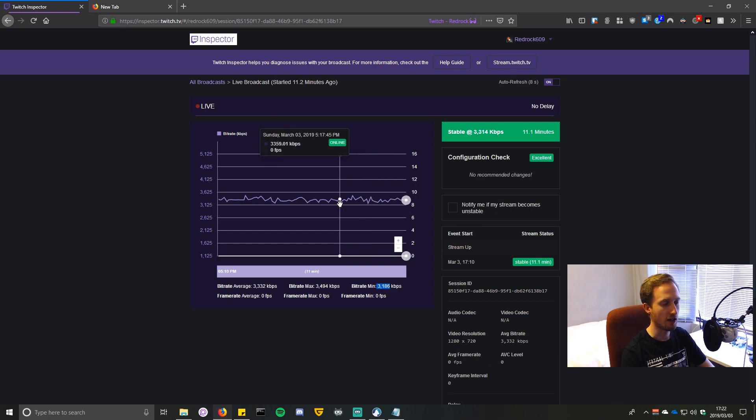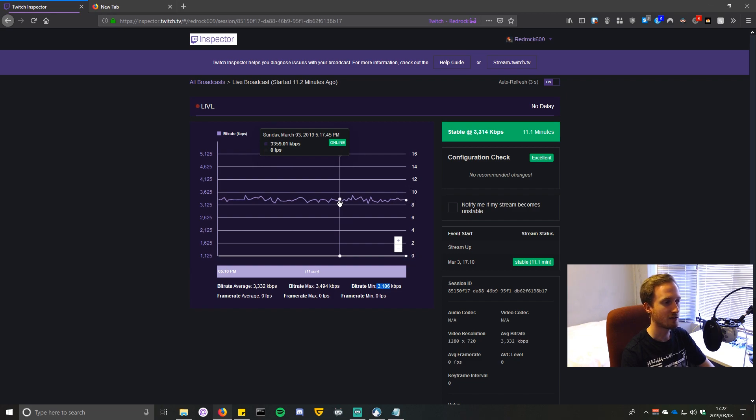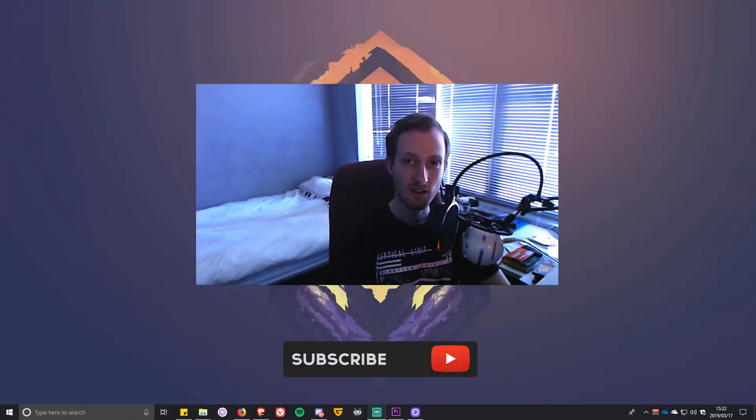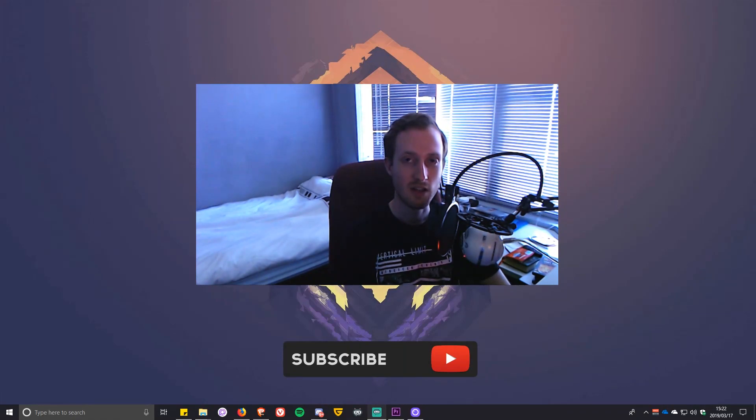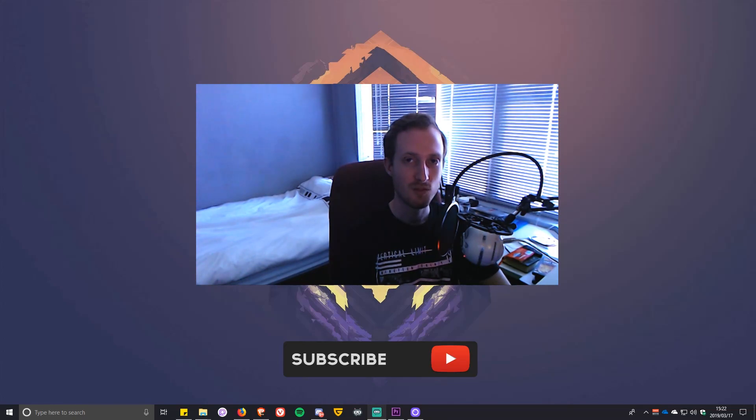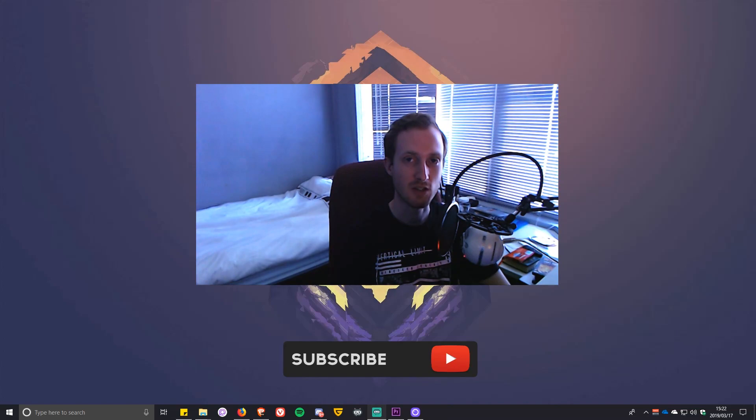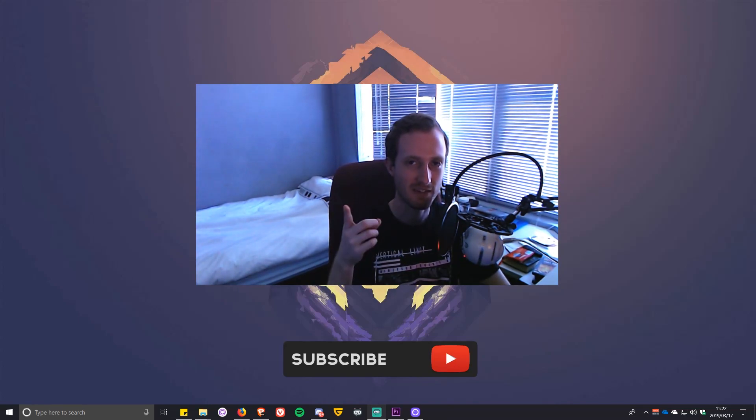Thank you guys so much for checking out this video. Please don't forget to hit the subscribe button down below, and you can find me on Twitch at twitch.tv/redrock609. Catch you guys next time.